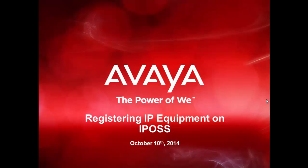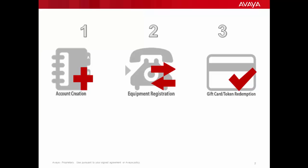Hi everyone, this video will provide the general steps needed to register IP equipment as part of the equipment registration step in the IP office support service gift card token process using the global registration tool.